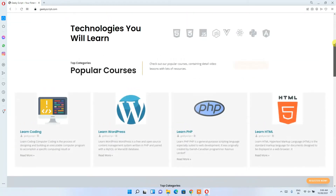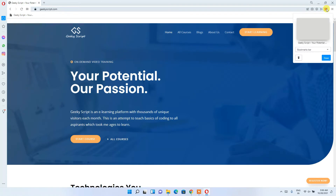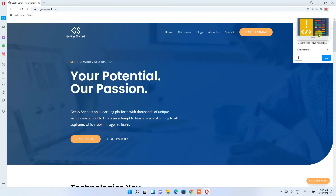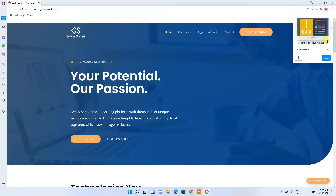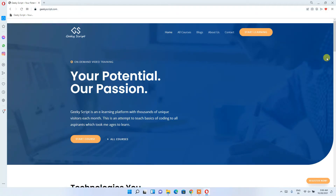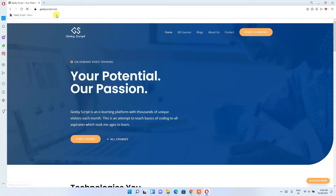If you want to bookmark this page, simply click on the heart icon and you can see the page has been bookmarked. Click 'Done' and you can see Geeky Script has been bookmarked right here.